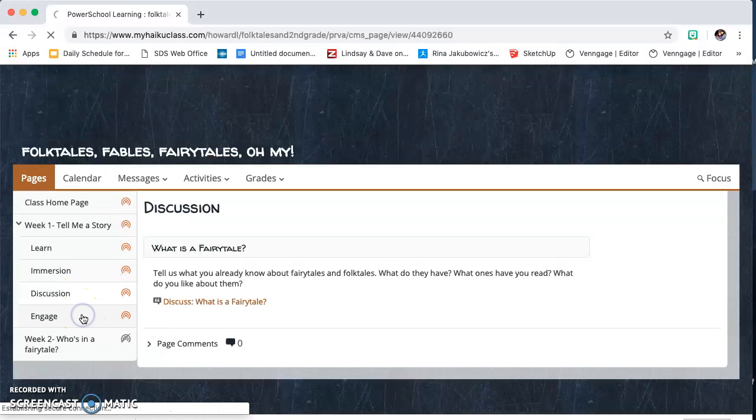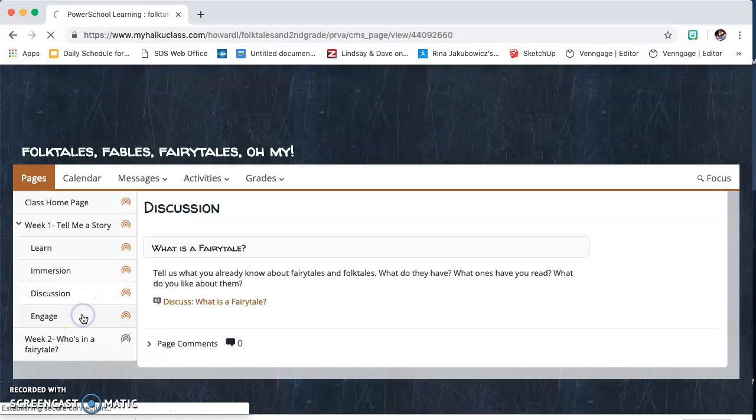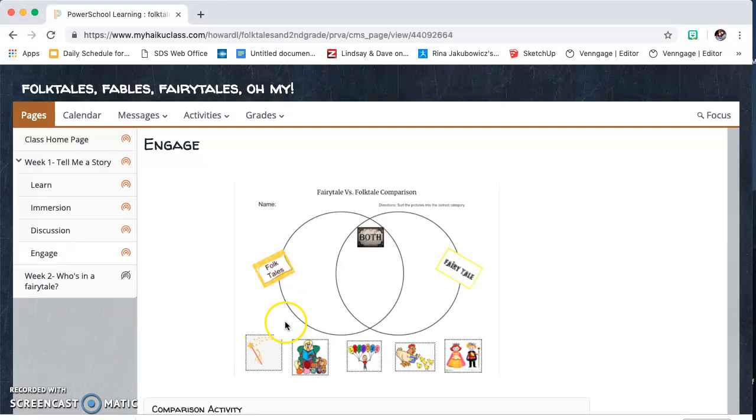The last thing that they are going to do is an engage activity. This will be kind of their test for the week, so it's a summary of pretty much everything they've learned. For example, this week being looking at fairy tales versus folktales and the elements in those stories. They'll be able to turn that in through the Google Doc, and I can see it and give them feedback.